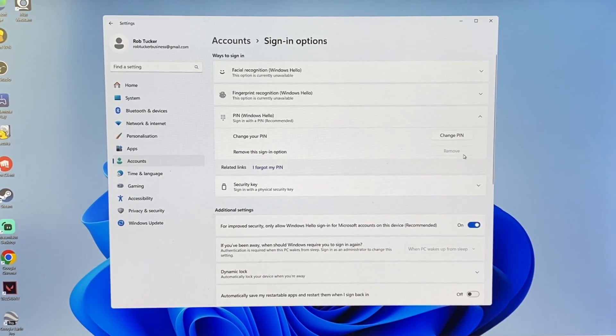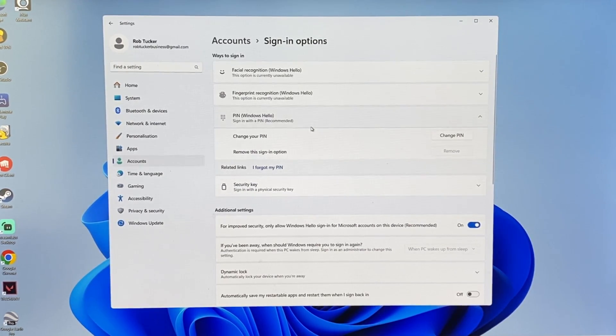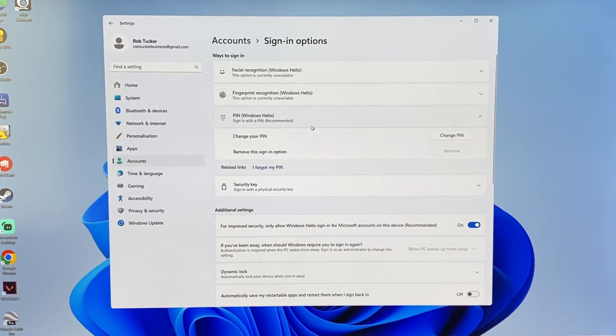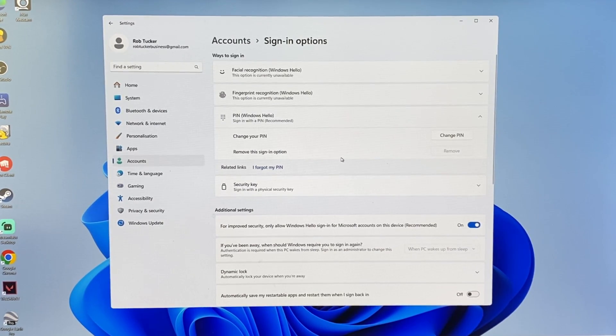So to go and change this, this is because we're currently using a Microsoft account to sign in. We need to convert this to a local account.